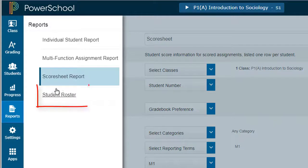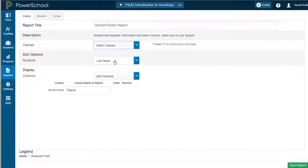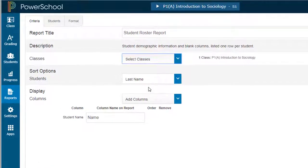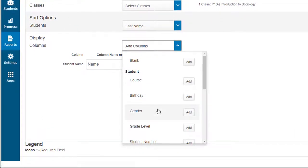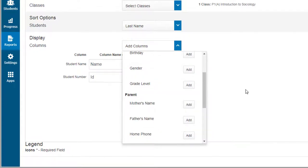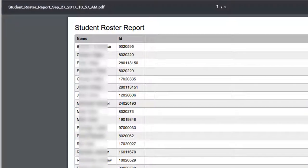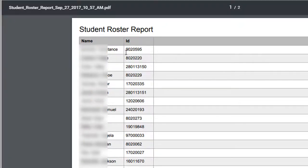Select Student Roster, then select the classes you want to run a roster report for. It'll begin by sorting students by last name, and then you can add a column to include the student number. Run that report, and now you have a reference of which student matches up with which student ID number.